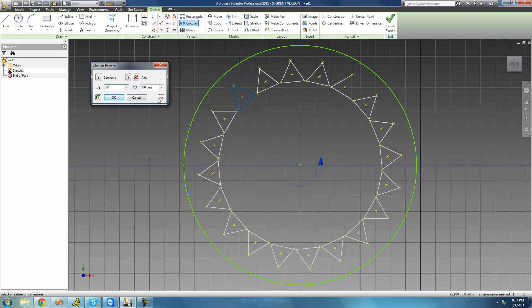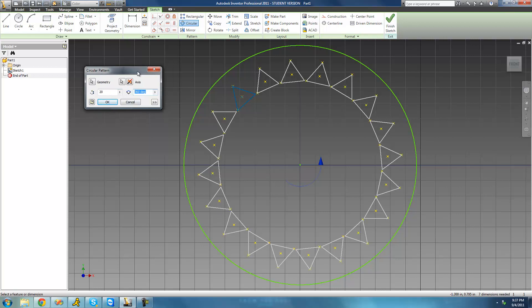You're probably wondering what this 360 degrees means. That's basically just how many degrees the pattern rotates around. So we want it to go all the way around the circle, so we're just going to leave it at 360 degrees.